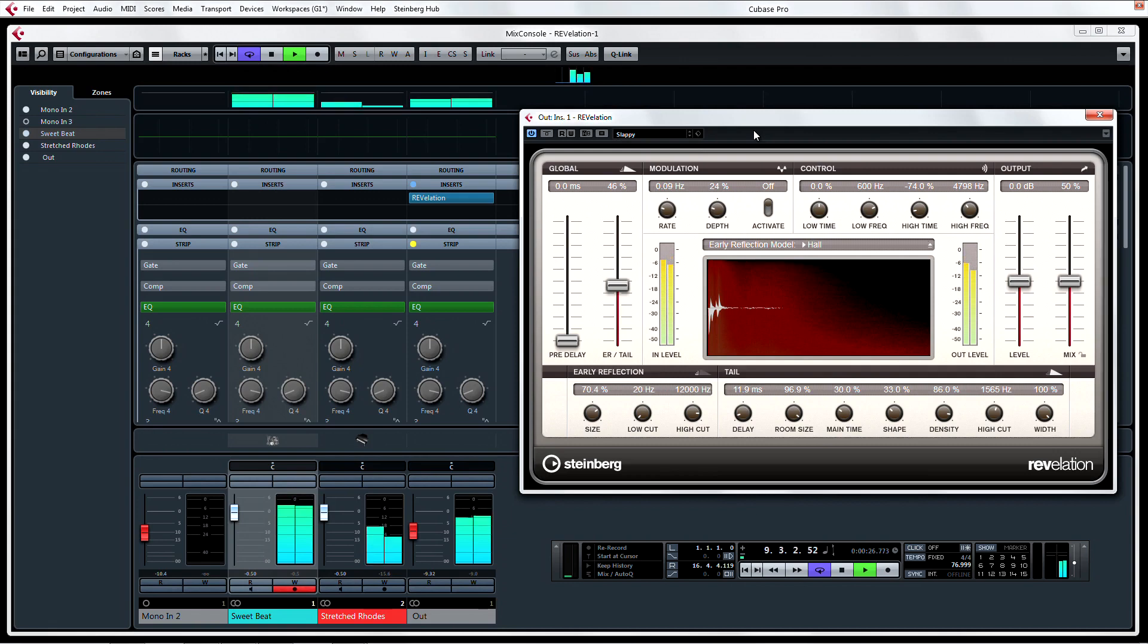Revelation gets its unique sound from high-quality algorithms, selectable early reflections, and modulating tail.